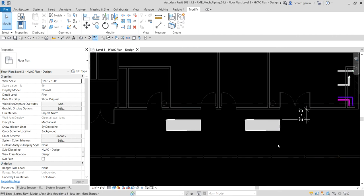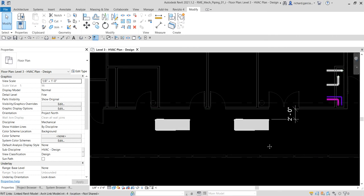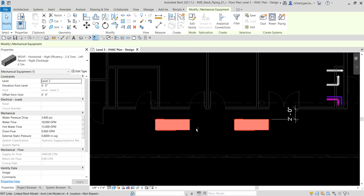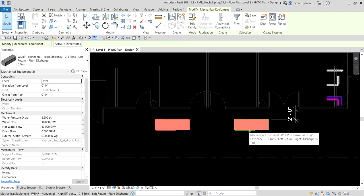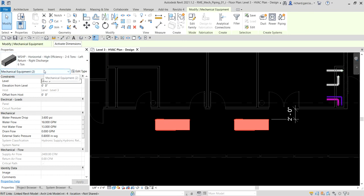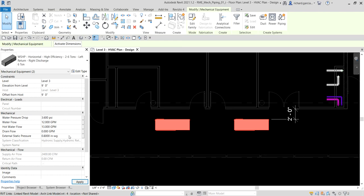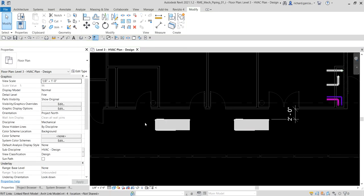Now we're going to modify our water source heat pumps. I'll select both pieces of equipment — hold Control to select the second one along with the first. In the instance properties, I'll change the offset height from zero to nine feet. Then I'll look for the water flow parameter and change it from 18 GPM to 12 GPM, then click Apply.